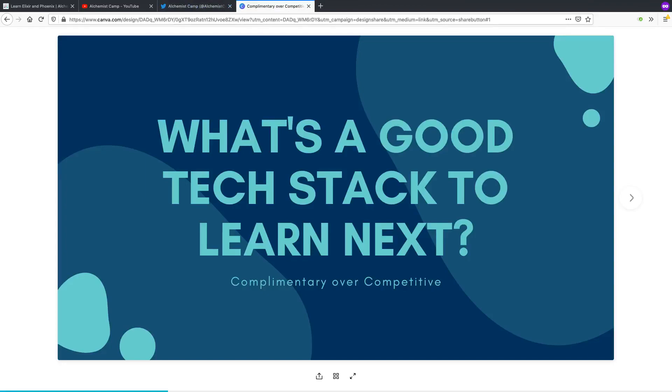This question usually comes in the form of a really long email or direct message or preamble when we're talking in person, where they tell me all about what programming languages and tech stacks they already know and what they're hoping to do.